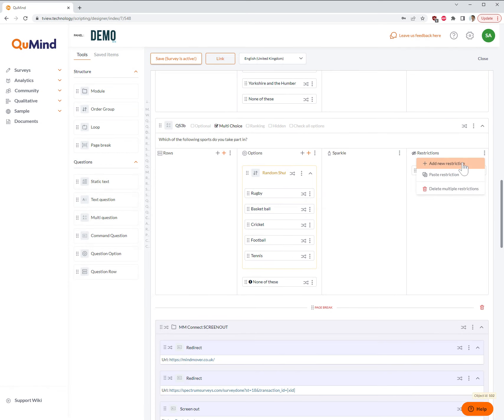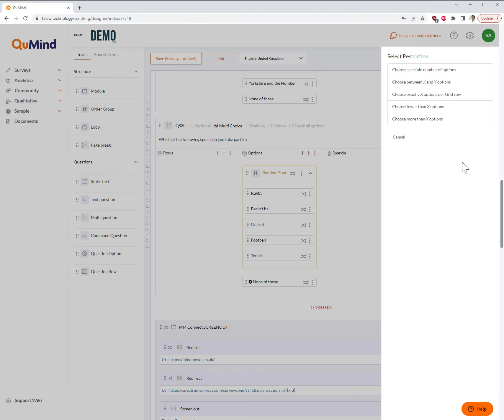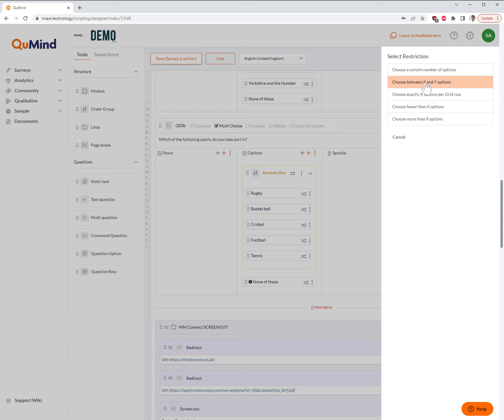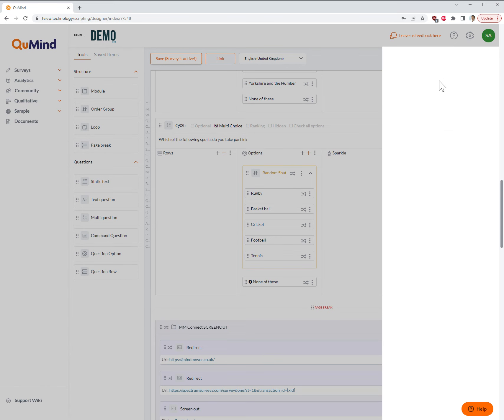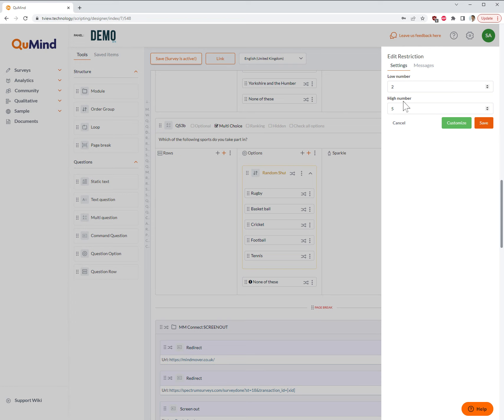If I want to add a different type of restriction, I can simply go back to add new restrictions and choose the options from the list. Other areas include choose fewer than so many options, choose between x and y options. In this particular example, what we're saying is choose a minimum of two options and a maximum of four. You can then save this.